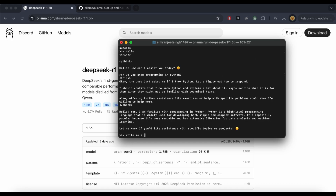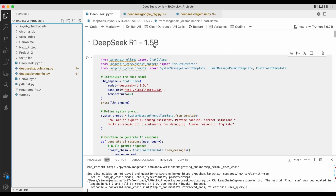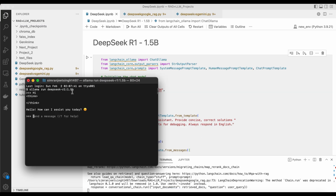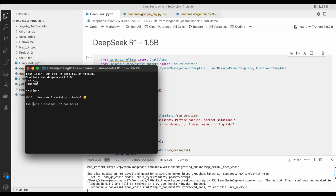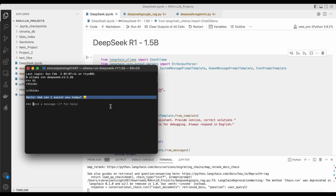Now let's build an app using Python code. We have the DeepSeek R1 model running in Ollama in our terminal. First we use ChatOllama to interact with the terminal, along with a string parser and message templates. We pass the DeepSeek R1 model name and the base URL pointing to our localhost, along with the temperature. We also pass a system prompt defining how the model should act.